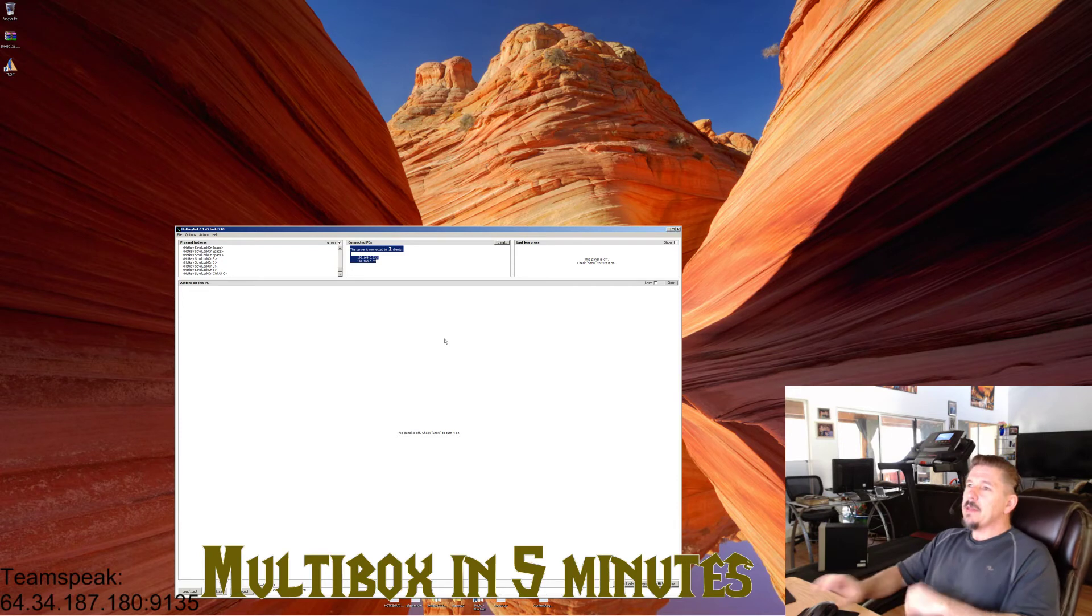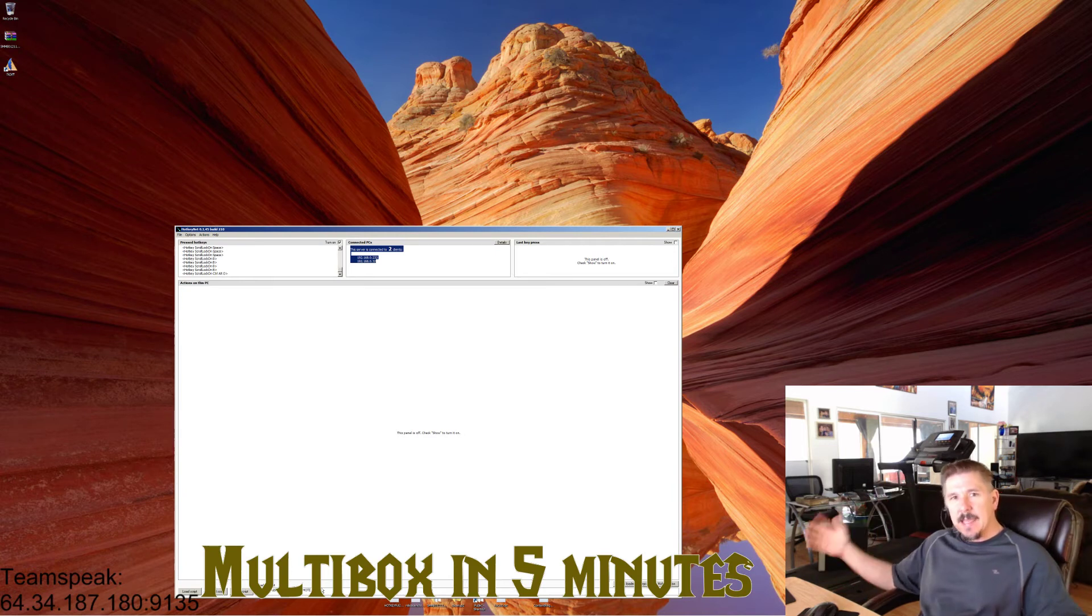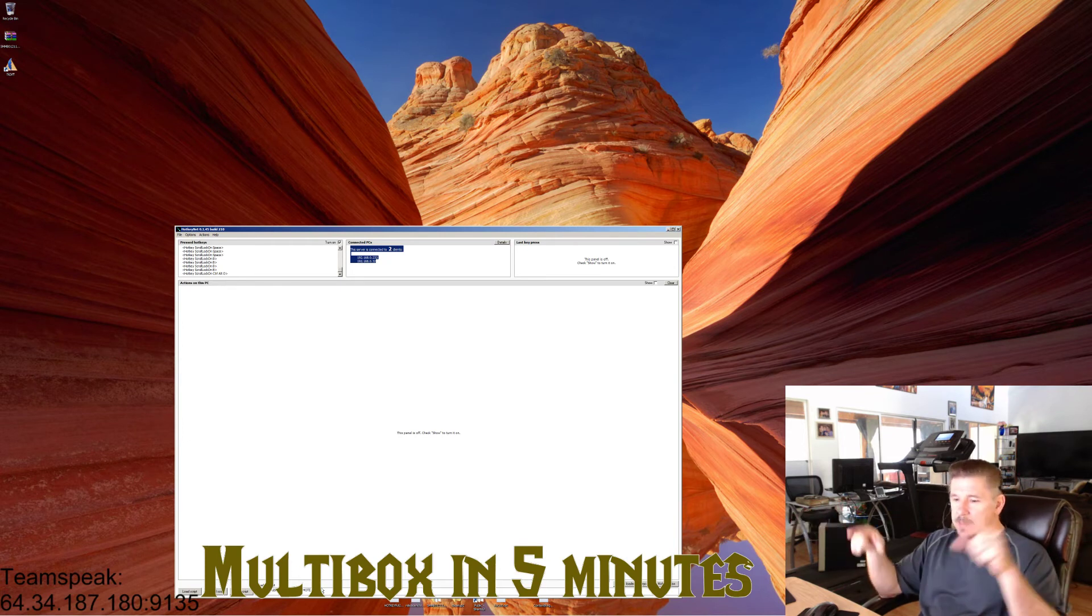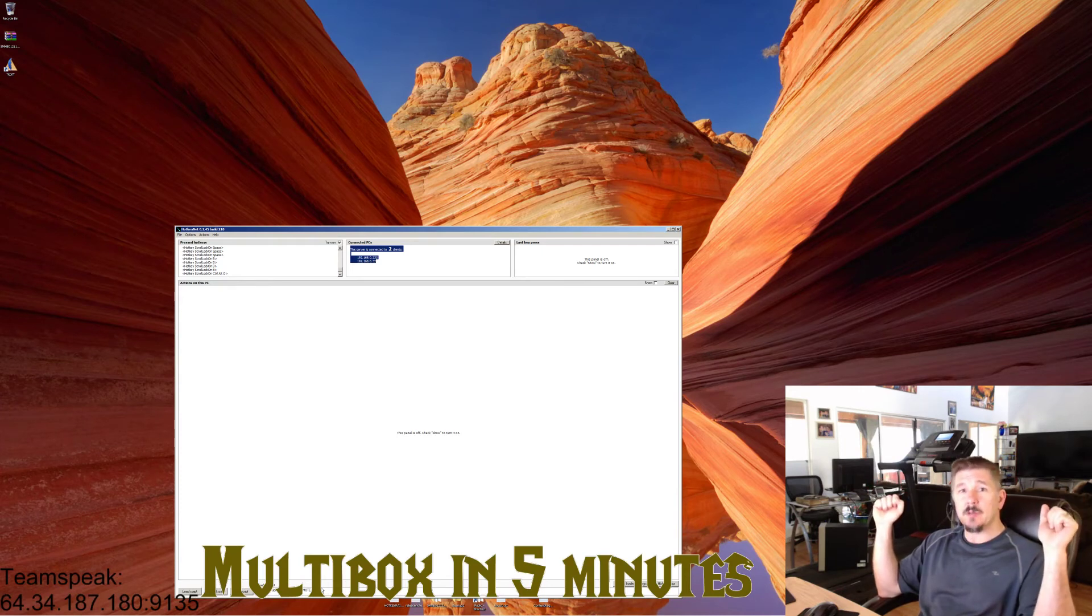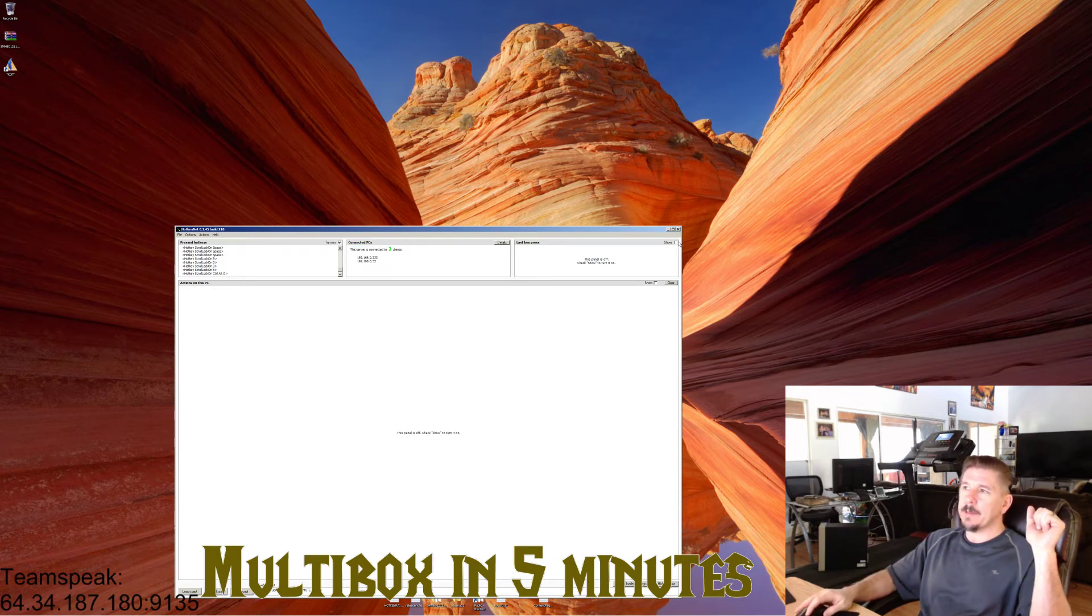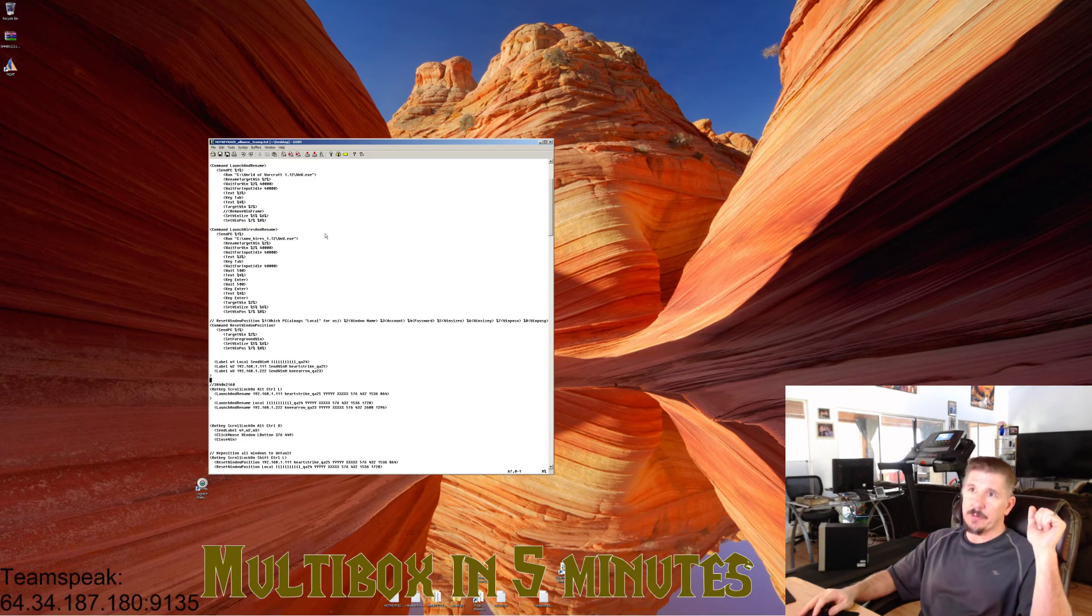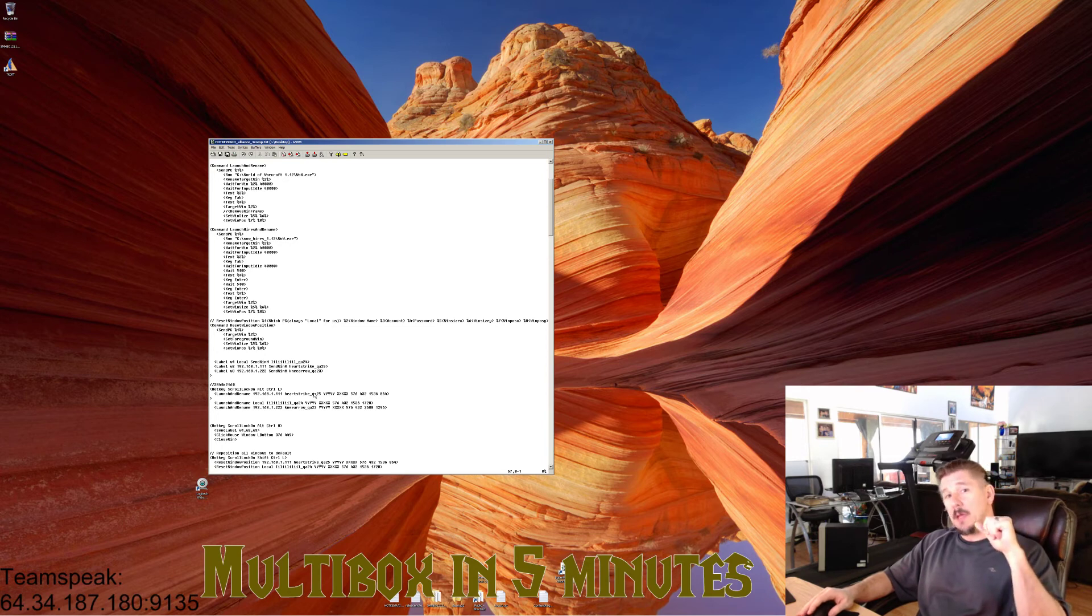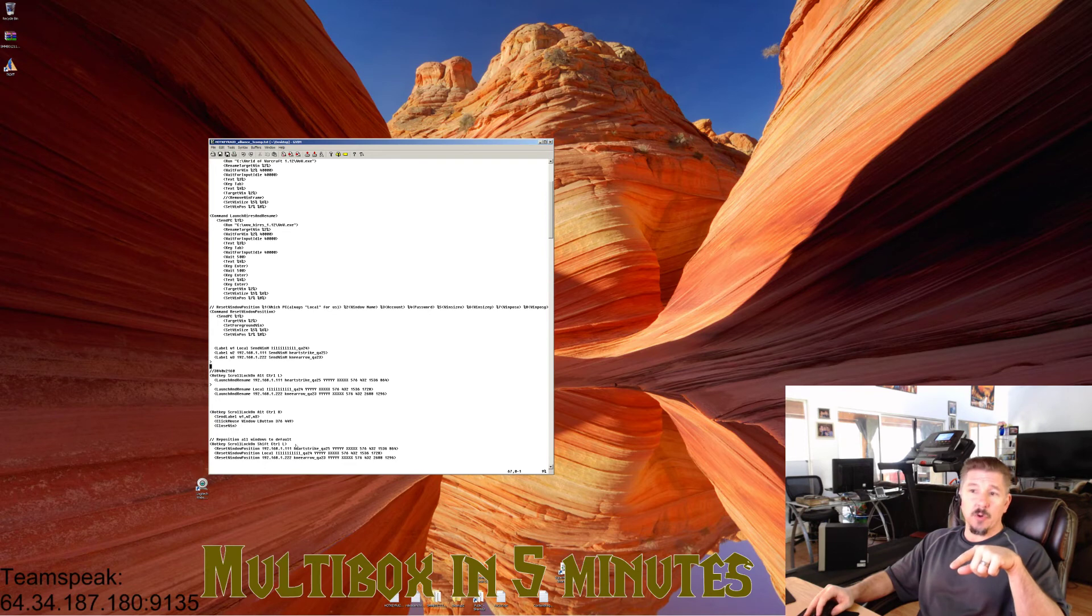Now here's the trick. You don't need to load scripts on your side computers. Your side computers are complete slaves to this computer. You don't even need a script for them. When this computer says send the W key to all windows, it sends the W key to all windows on all computers. So the only thing you'll have loaded is your example Alliance 3 Computer Text file on your main computer.